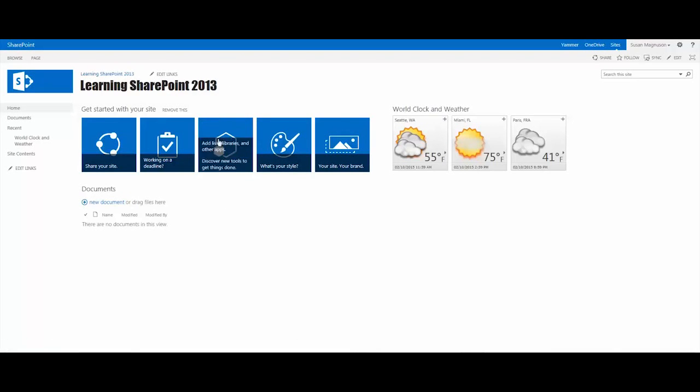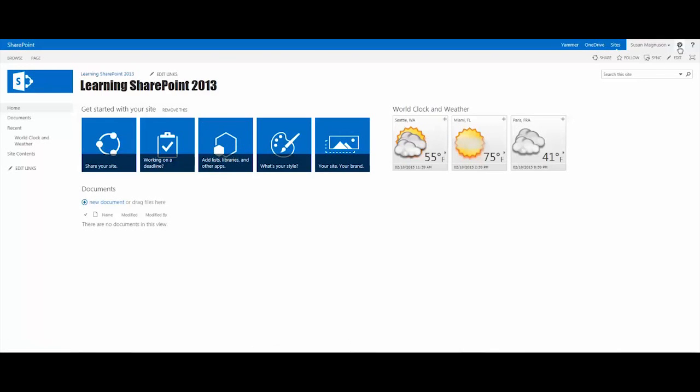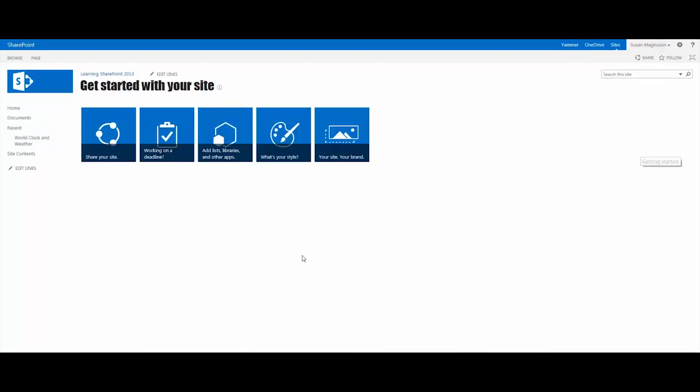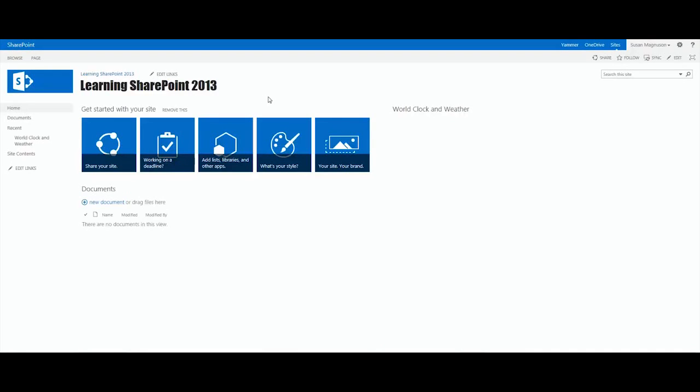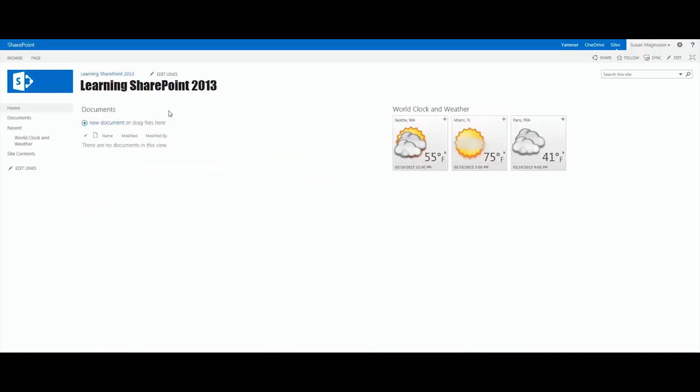Now, remember, this is a web part that is easily found either through the gear menu. It's under the menu that says Getting Started, takes you to that Getting Started page where the app is loaded up. And, of course, it's a web part.